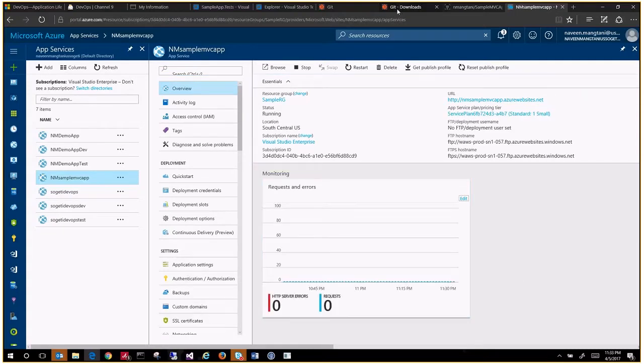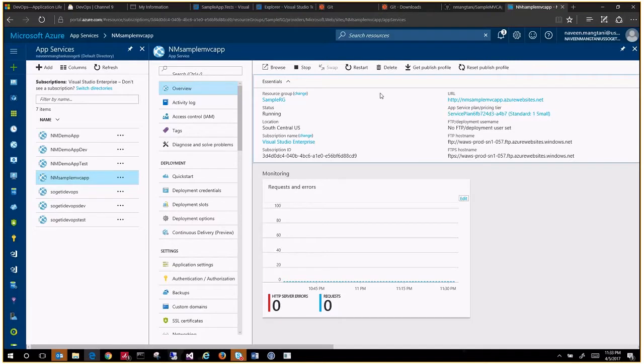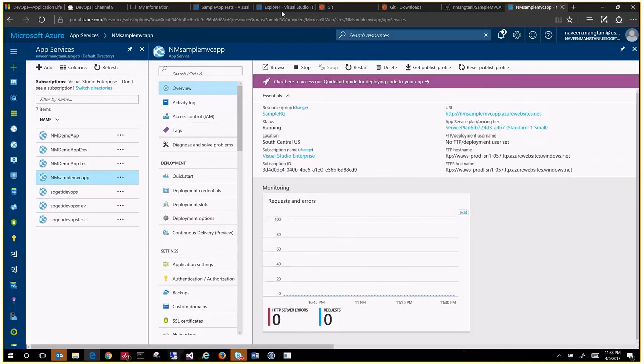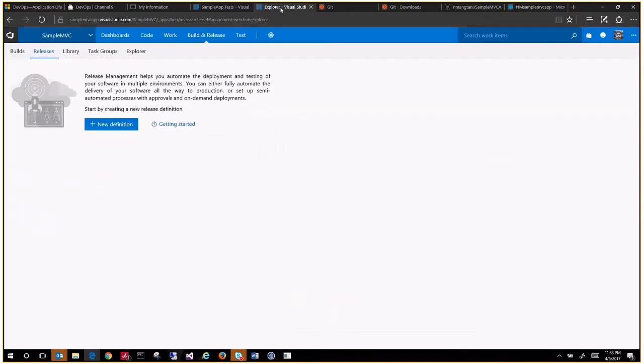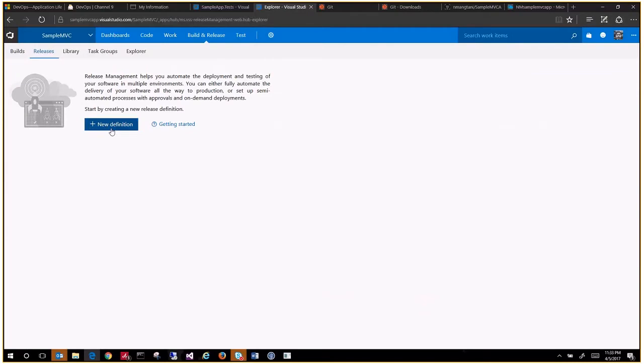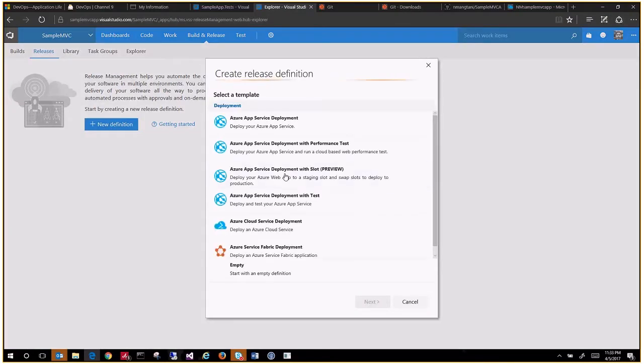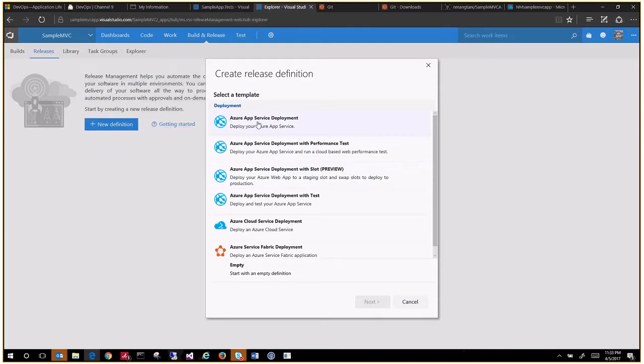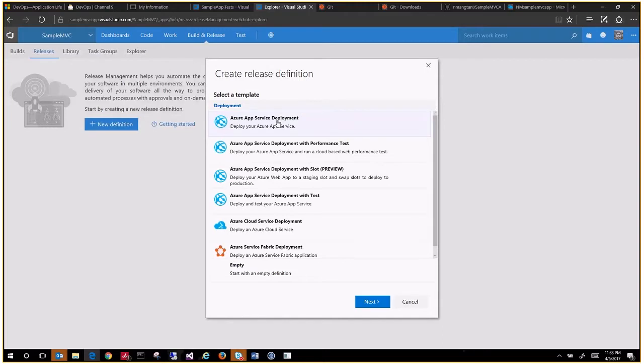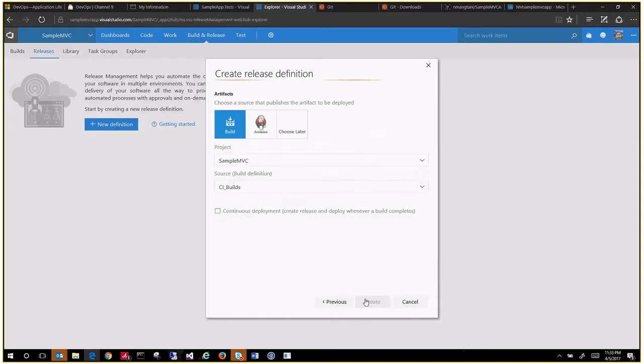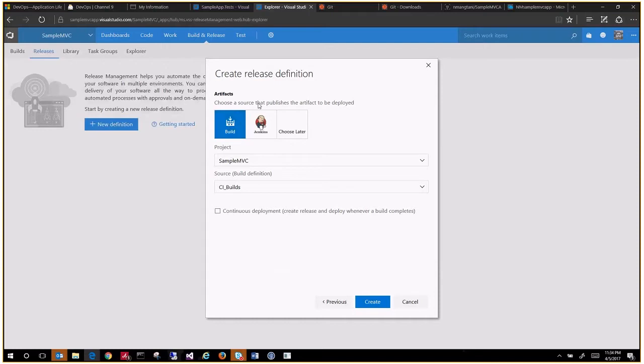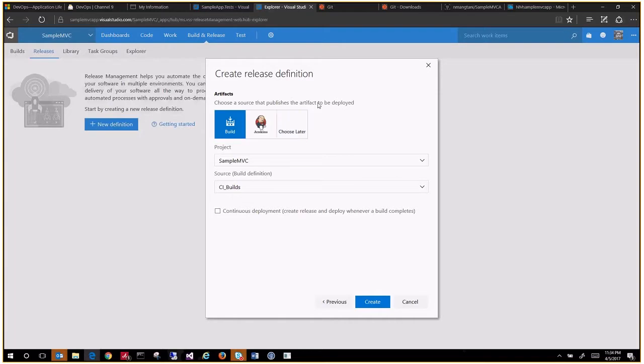These are the details that you will require for the deployment as well. Now let's go back to the build definition that we saw earlier. Here we create a new release definition to deploy our application. We have Azure App Service deployment task. Click on that, say next.